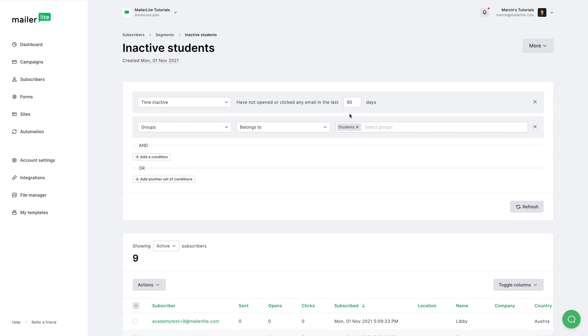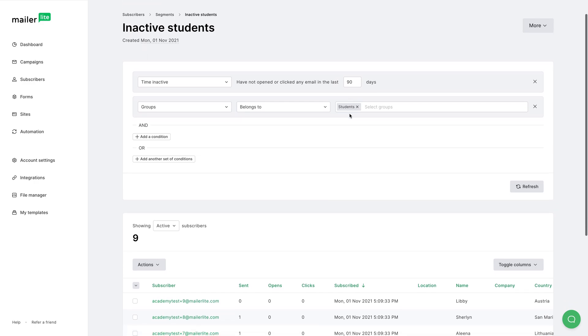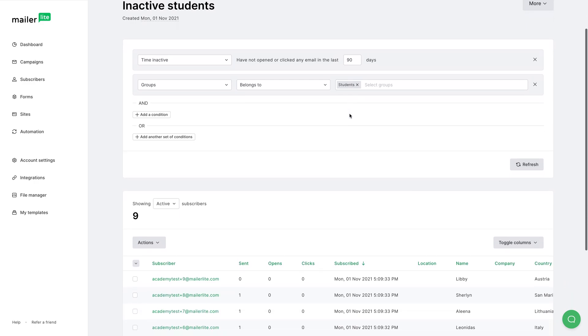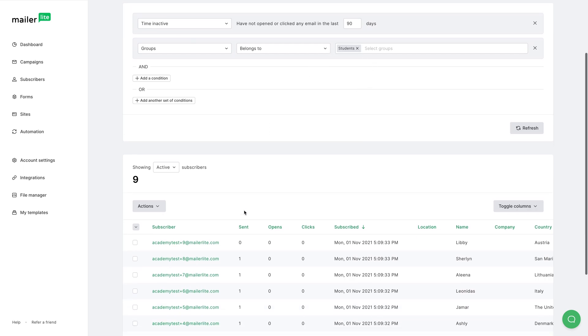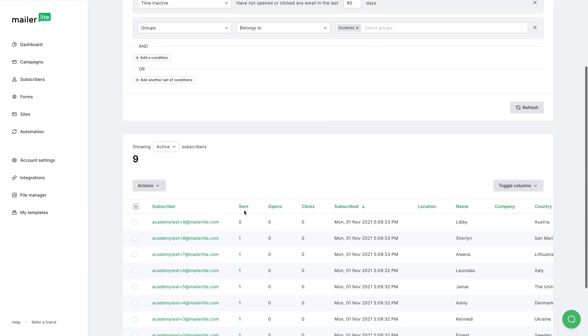Now this is a dynamic segment, and that means that if someone doesn't meet these conditions, they instantly get taken out of this segment. And if some other subscriber meets these conditions, they will be automatically put into this segment. So for example...